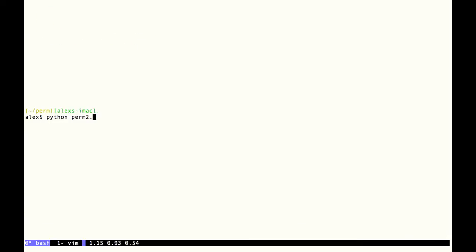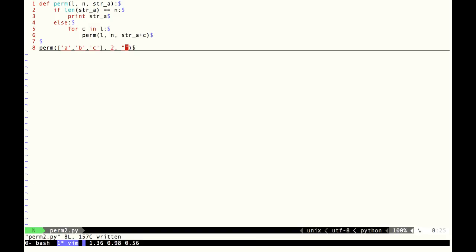We'll hand this script to the Python interpreter, and hopefully it will print out all the permutations of a, b, and c of length 2. And there you have it — it worked! Huzzah. For the next portion of the screencast, I'm going to show how to make this actually return a list, which is a little trickier than you might think.